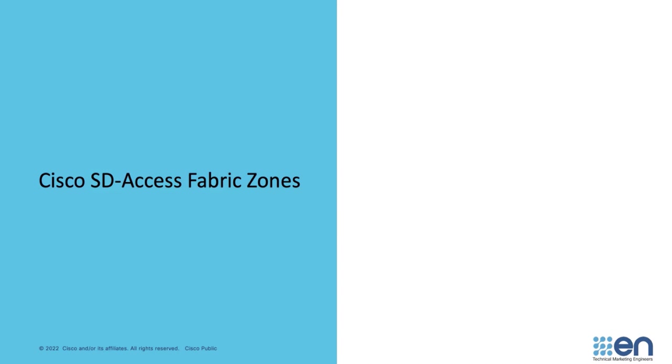Today, I am going to talk about the Fabric Zones capability introduced in SD Access version 2.2.3. Since Fabric Zones are just a DNA center construct, there is no iOS XE requirement for Fabric Zones, although we always recommend that you follow the SD Access compatibility matrix on cisco.com. You can find a link to the SD Access compatibility matrix in the information below the video.